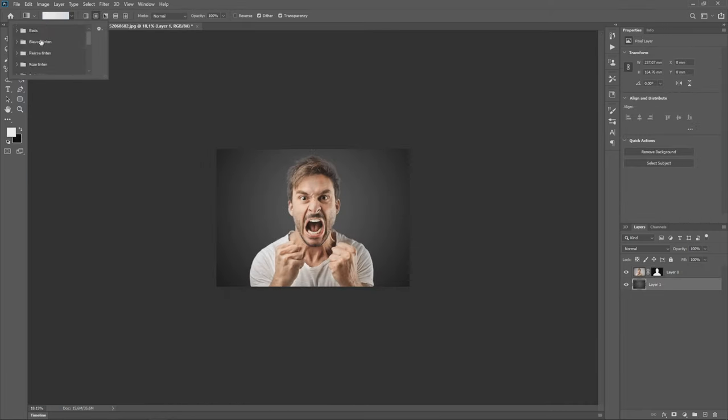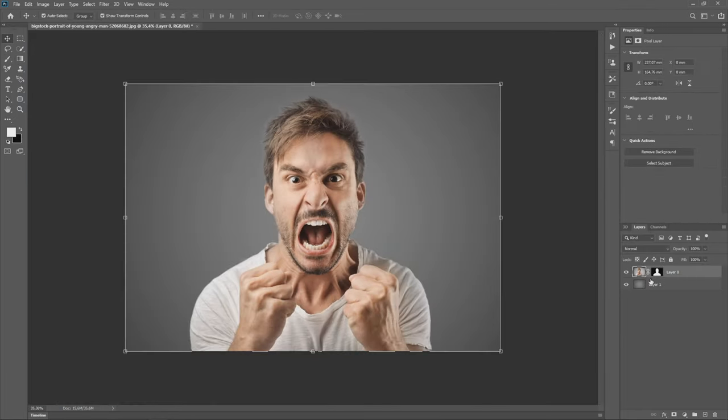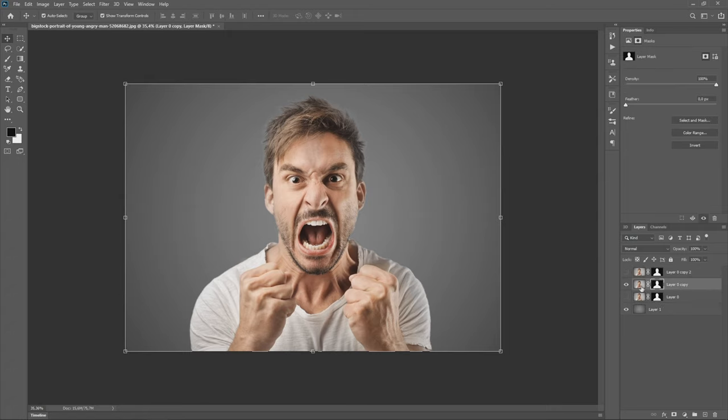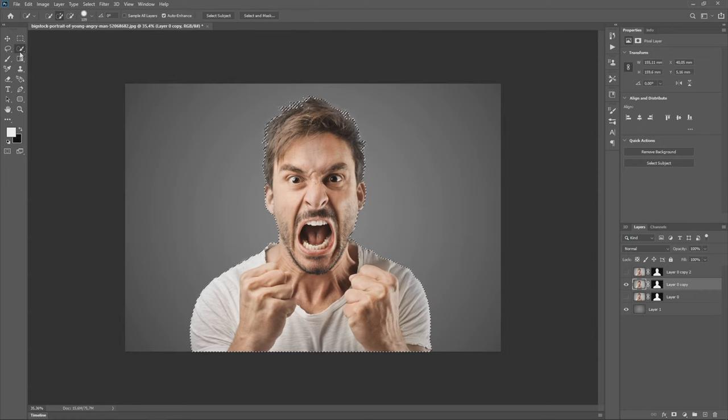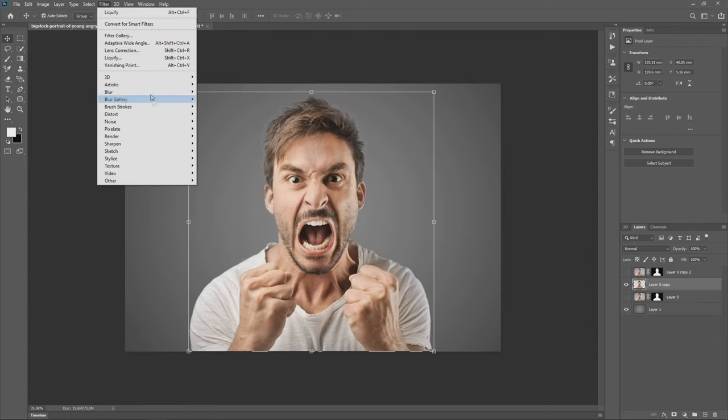Now we are going to make a gradient as a background. Then we duplicate the layer 2 times with Ctrl plus J. Now we select the object on the middle layer and remove the mask and delete the background of the object.